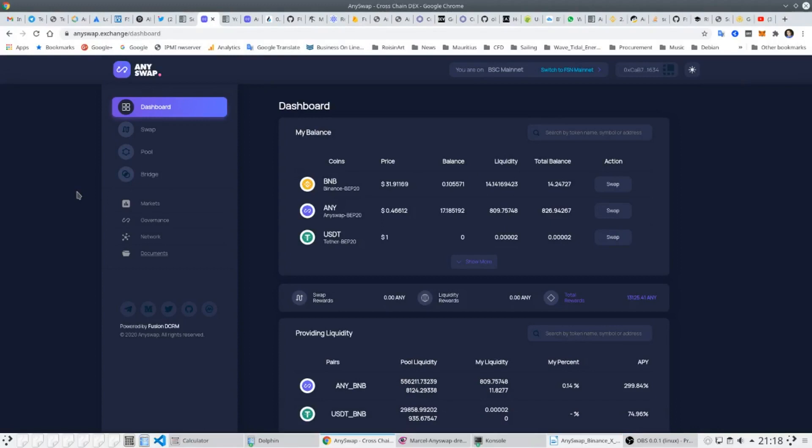To conclude, AnySwap is audited, open-source code. Assets are bridged from other blockchains to smart contracts using security of Fusion's DCRM, with AnySwap working nodes which only ever know part of the private key shard. Join us on our Telegram and we'll be very pleased to help you get started with AnySwap.